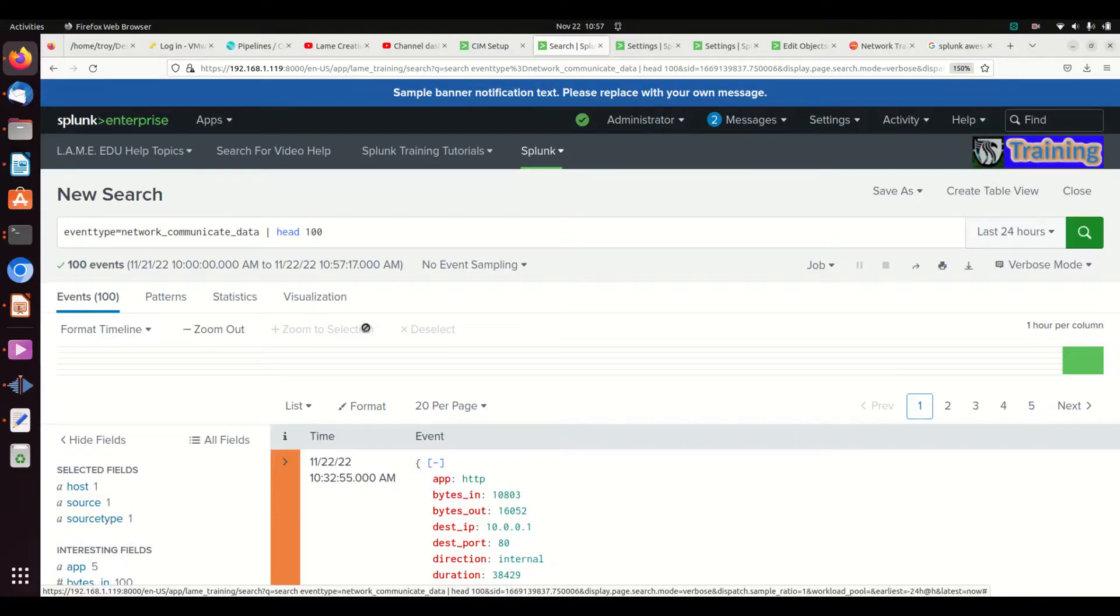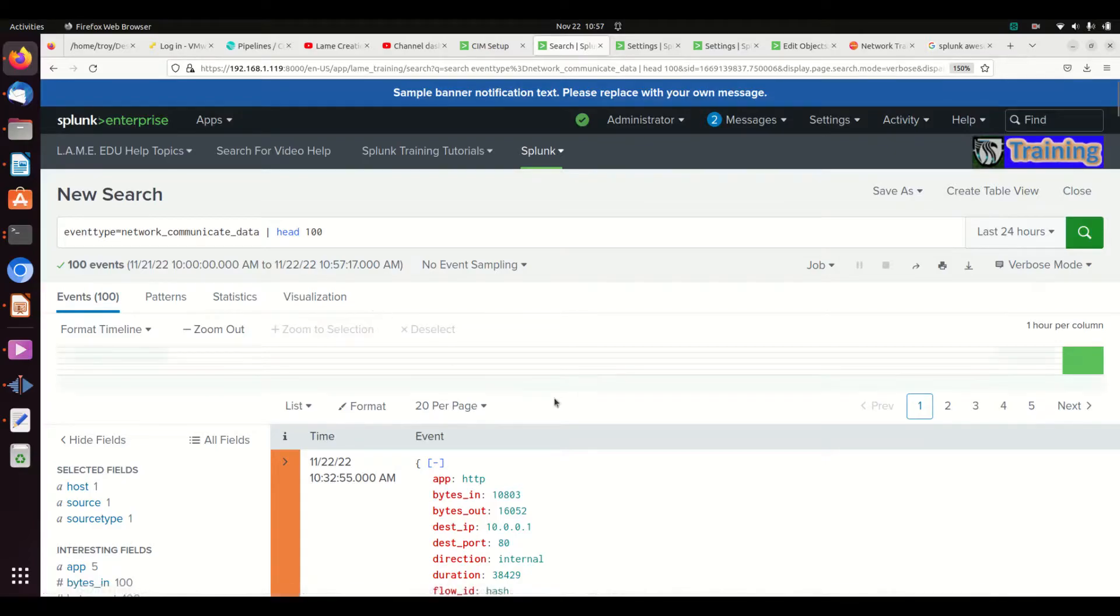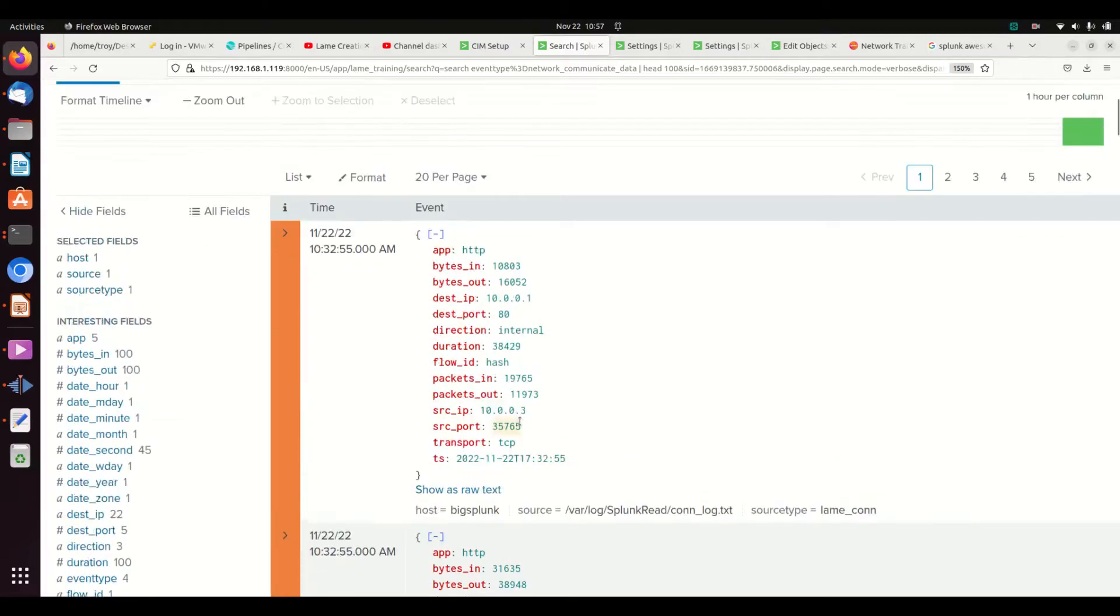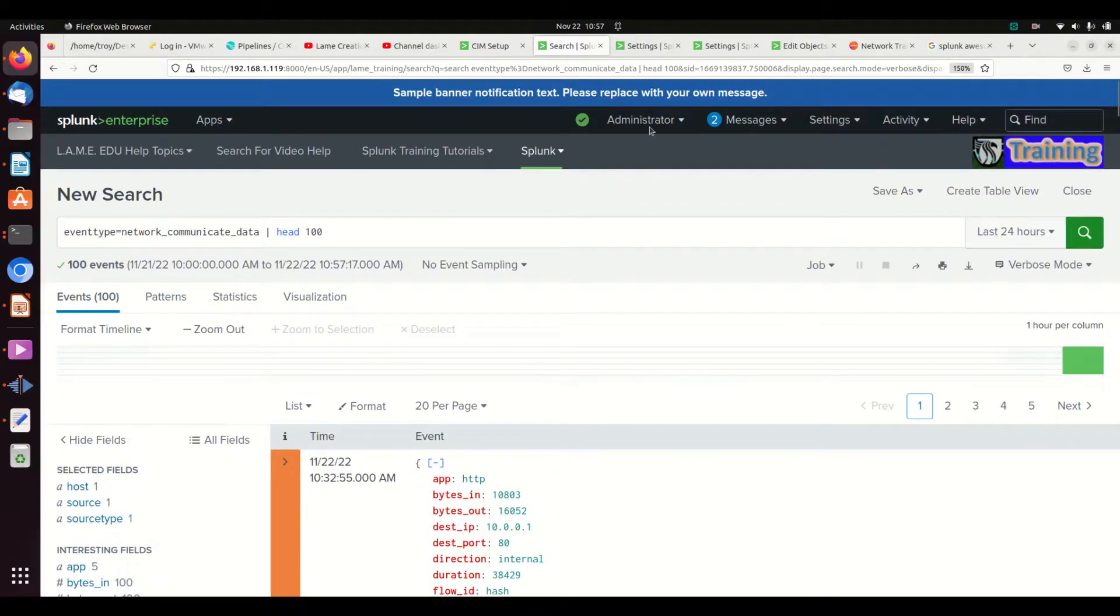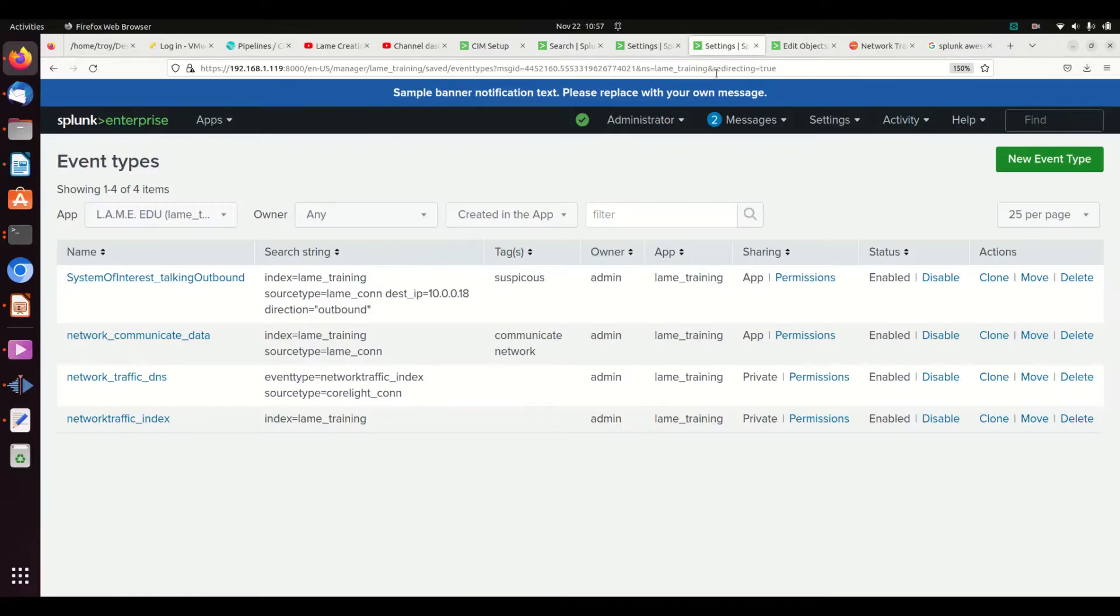So event type is a way of grabbing a whole bunch of data and saying this is the data I want to look at. You can also do something with these tags, and I'm going to show a different set that we did before.